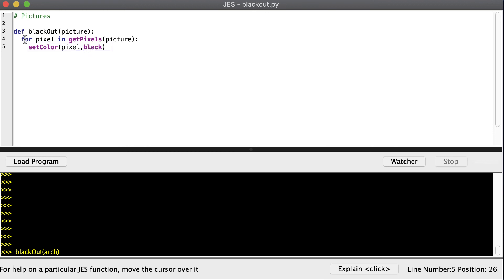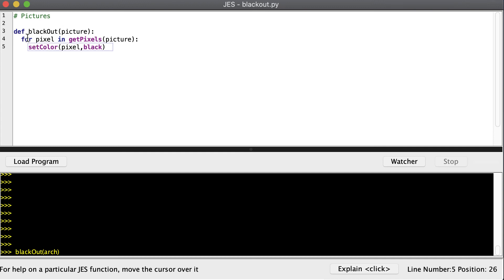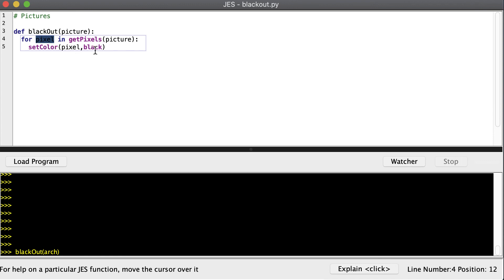And this for loop right here is a way that we can go through every element in an array. Remember, there's over 100,000 pixels inside of this picture. So what we're saying is for each pixel in all of the pixels of my picture. So this function gets all the pixels out of the picture and puts them into an array. And then the for loop goes through each and every pixel. And the first pixel gets out first and it gets this name temporarily. It's just the name of the first pixel. And when we set the color, we change it to black. Then we get the next pixel out and then we change that one to black. And so on until we've set every pixel inside of our picture to black.